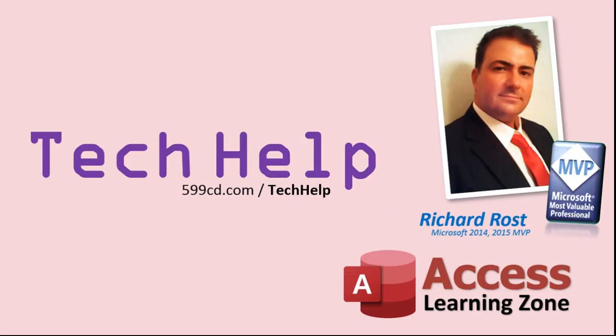Once again, my name is Richard Ross. Thank you for watching this Tech Help video brought to you by AccessLearningZone.com. I hope you enjoyed this video and that you learned something today. I'll see you again soon.